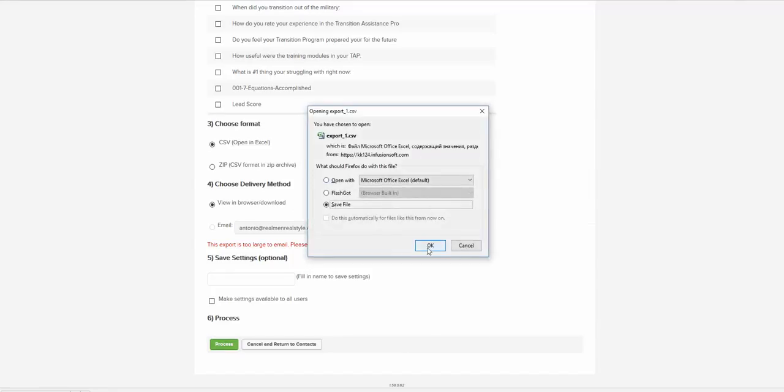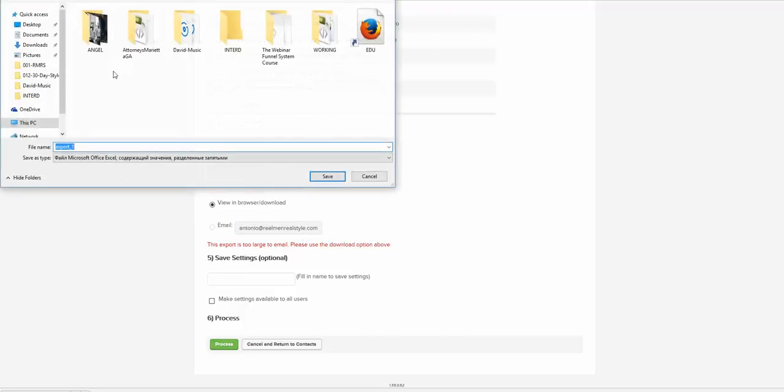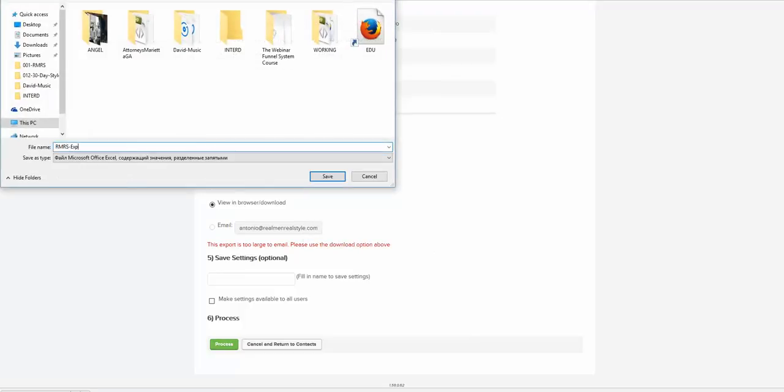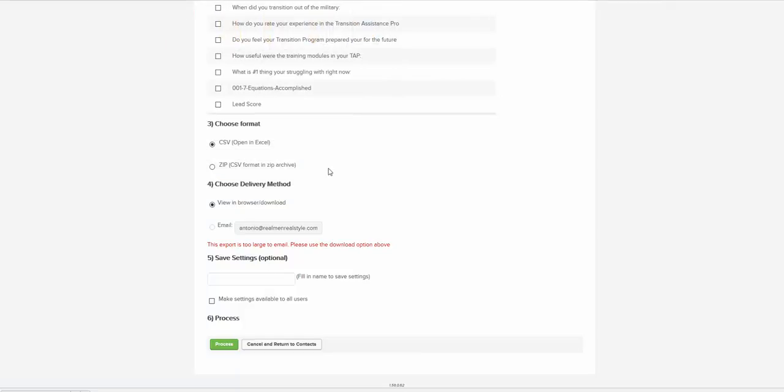Okay, we've got our file and we can save it under a name that we want. I usually do it like this: RMRS export and provide the exact date when it was done. Let me click Save.